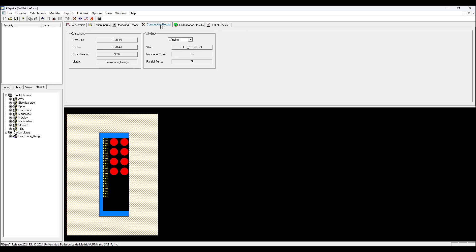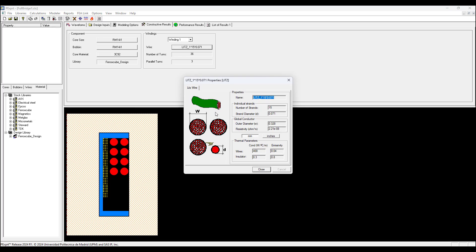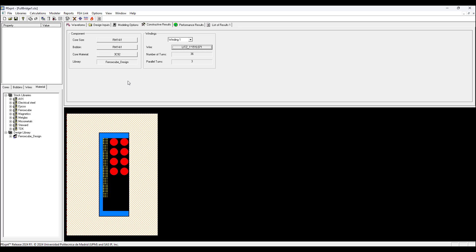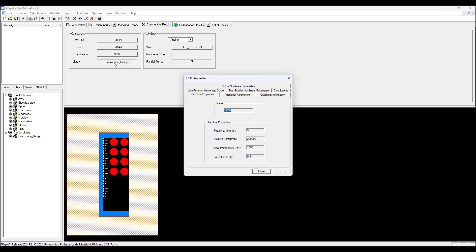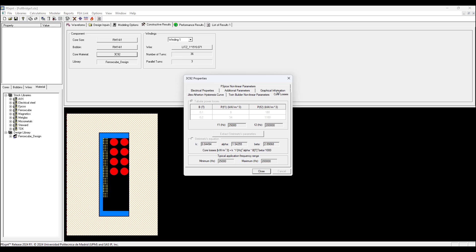In the constructive results we see a 2D cross-section of the geometry for this design. We can see the litz wire. We can click this and see details about this wire.